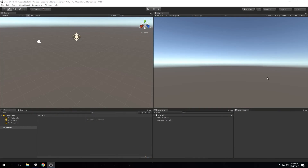Hey, what's up guys, it's Saiku or Sam here, welcome back to the channel. Today I'm really excited to bring you a brand new tutorial series where we're going to be talking about editor extensions in Unity. I'm going to teach you how to create your own assets and editor extensions using C#, so we're going to be supporting the latest updated language.